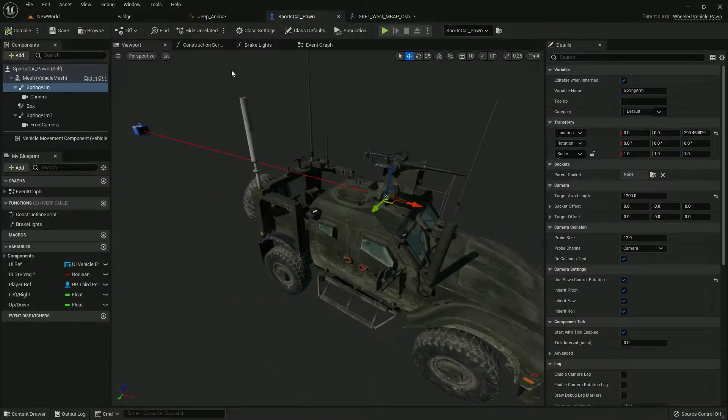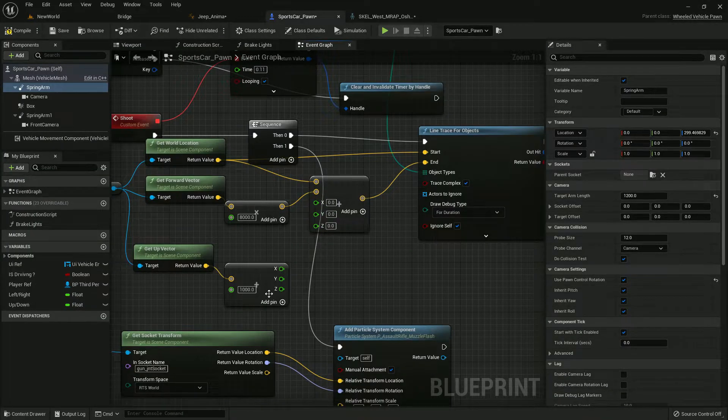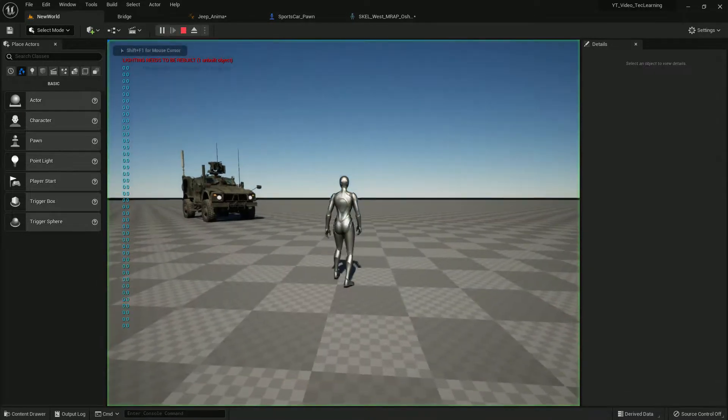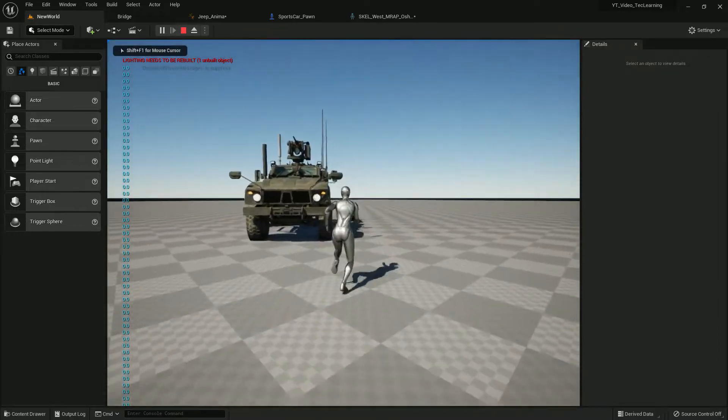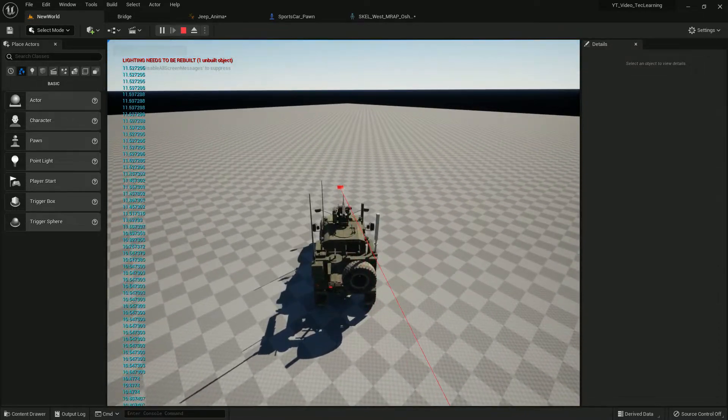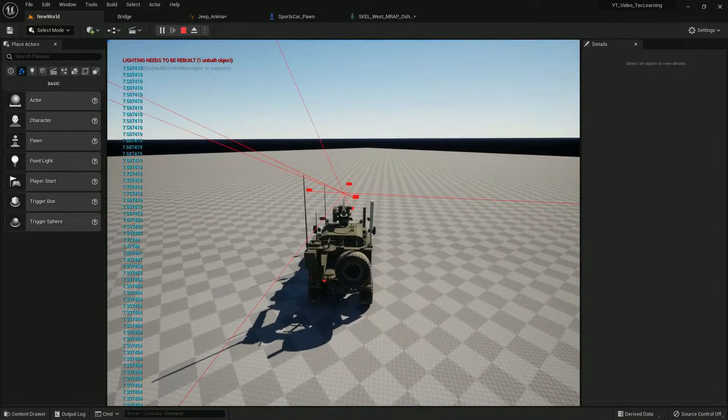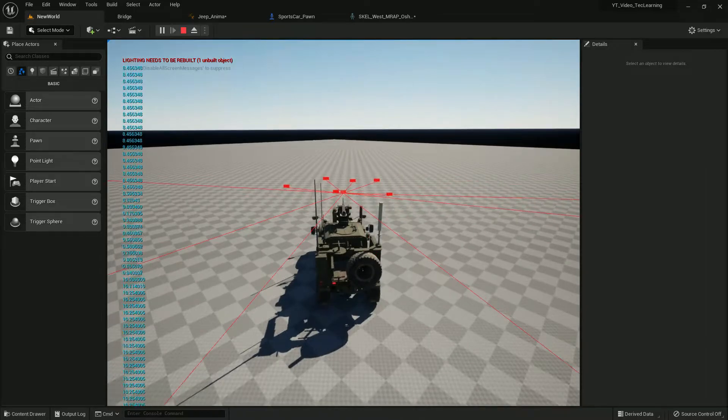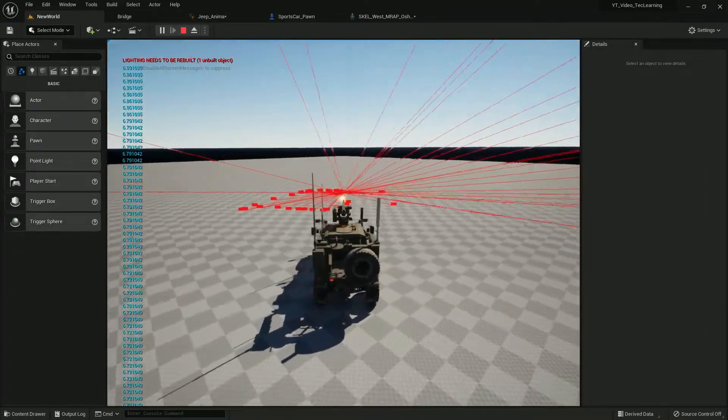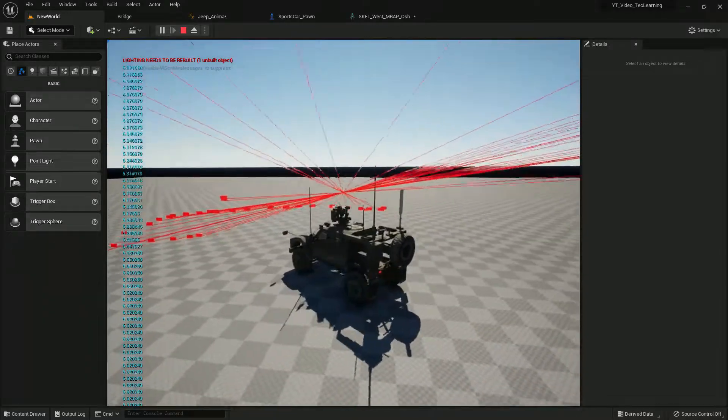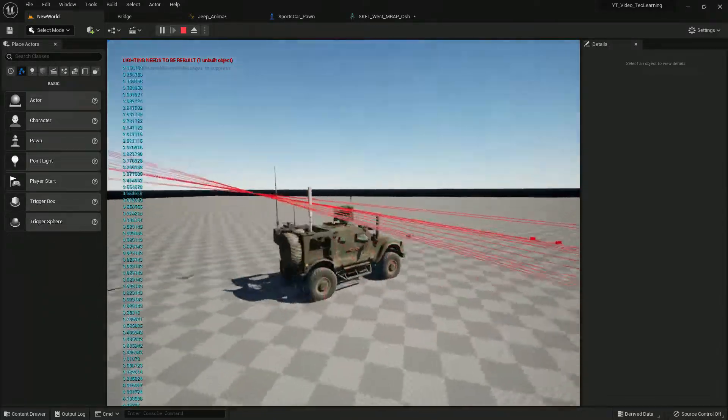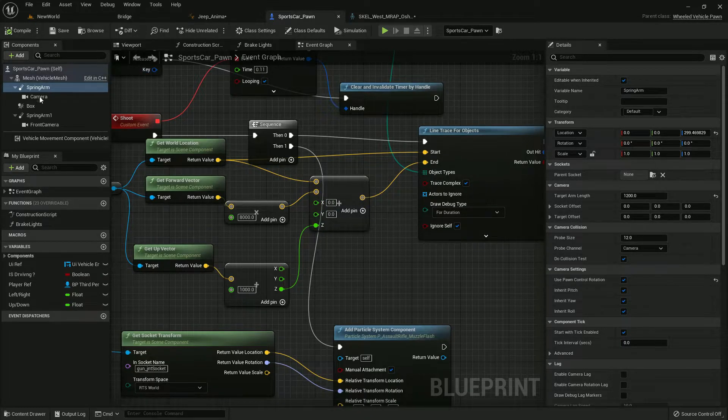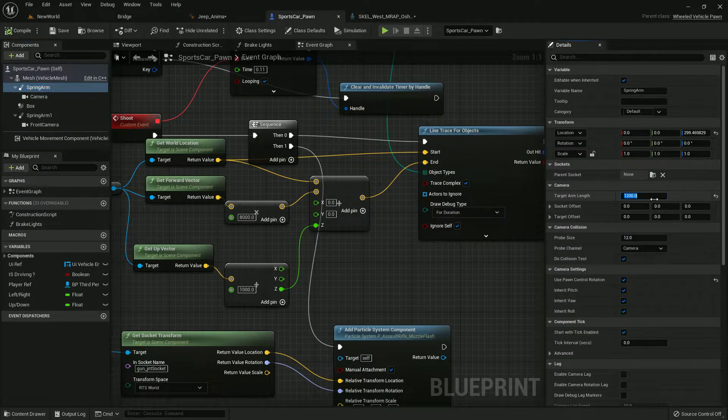But as you can see when I, I don't know why it's basically, let's connect it only to the Z axis. Yep that's what I'm looking for. So now it's giving us a perfect value.